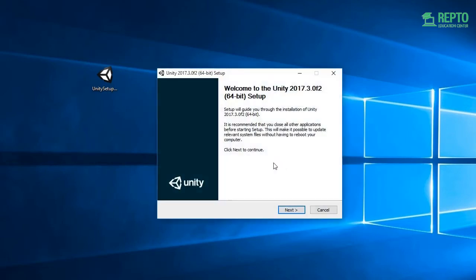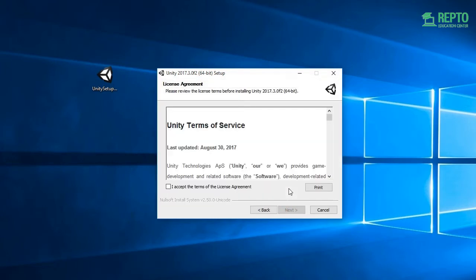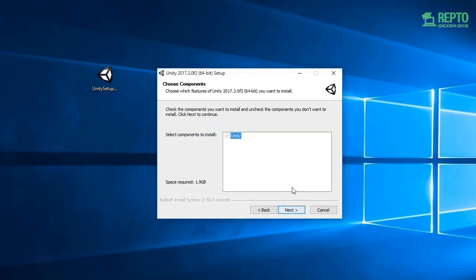Click on the Next button. Then click the checkbox and click Next.